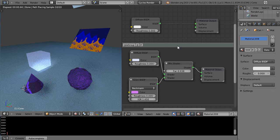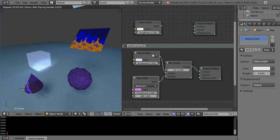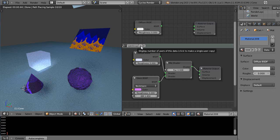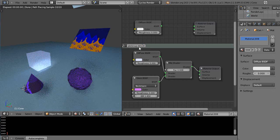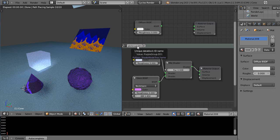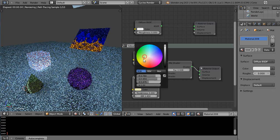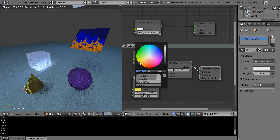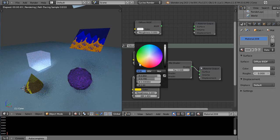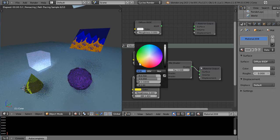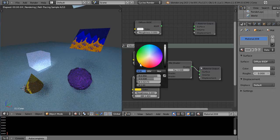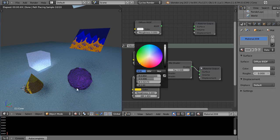But as is common in typical Blender fashion, you can come up here to this button. It says 'display number of users, click to make a single user copy.' I'll just call it the yellow group—I made it a new group basically by itself. I'll turn this yellow, and then that becomes its own group for this object.